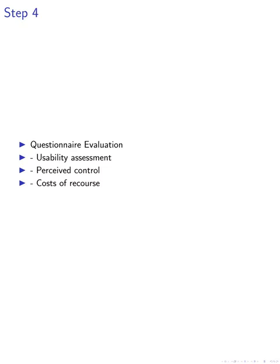Subsequently, participants are asked to complete a questionnaire in step four, evaluating the usability, perceived control, and costs of recourse associated with the mechanism. This data collection process enables researchers to assess the effectiveness of the mechanism in improving user experience and perceived control over dialogue interactions.